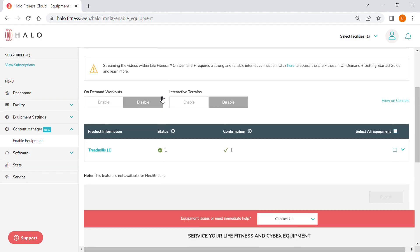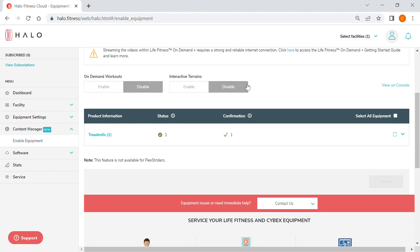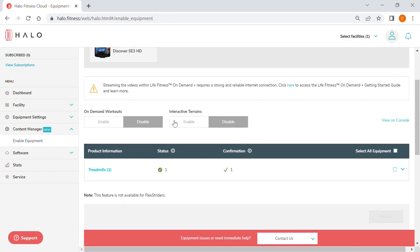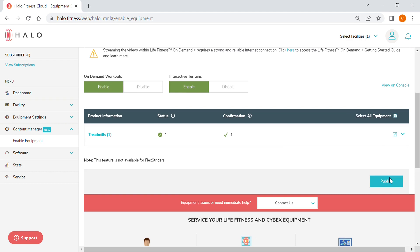If you want to enable equipment across multiple facilities, you can simply select the facilities from the drop-down menu in the top right corner. To turn on the new features, simply toggle each button from Disable to Enable and then select the appropriate equipment, and finally, select Publish.